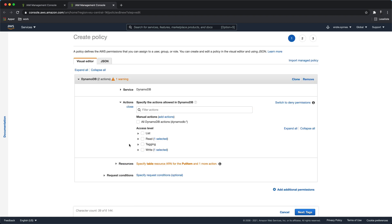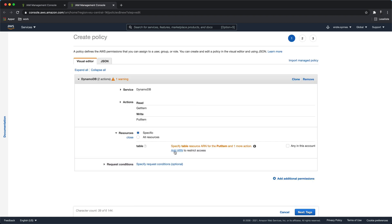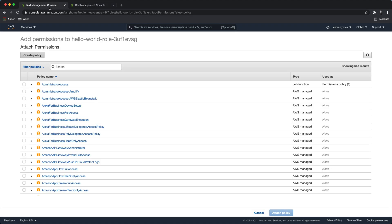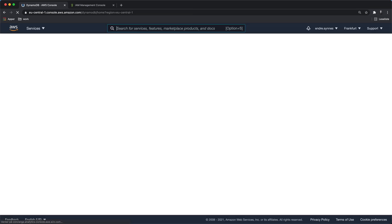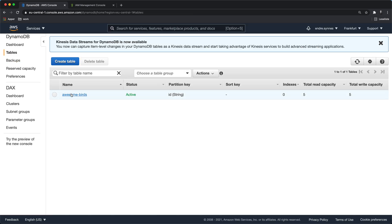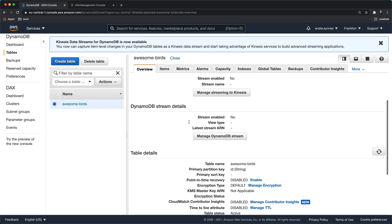We also need to specify the exact table that we need access to. Now we need the ARN of our DynamoDB table. This can be found under the details page of our DynamoDB table.